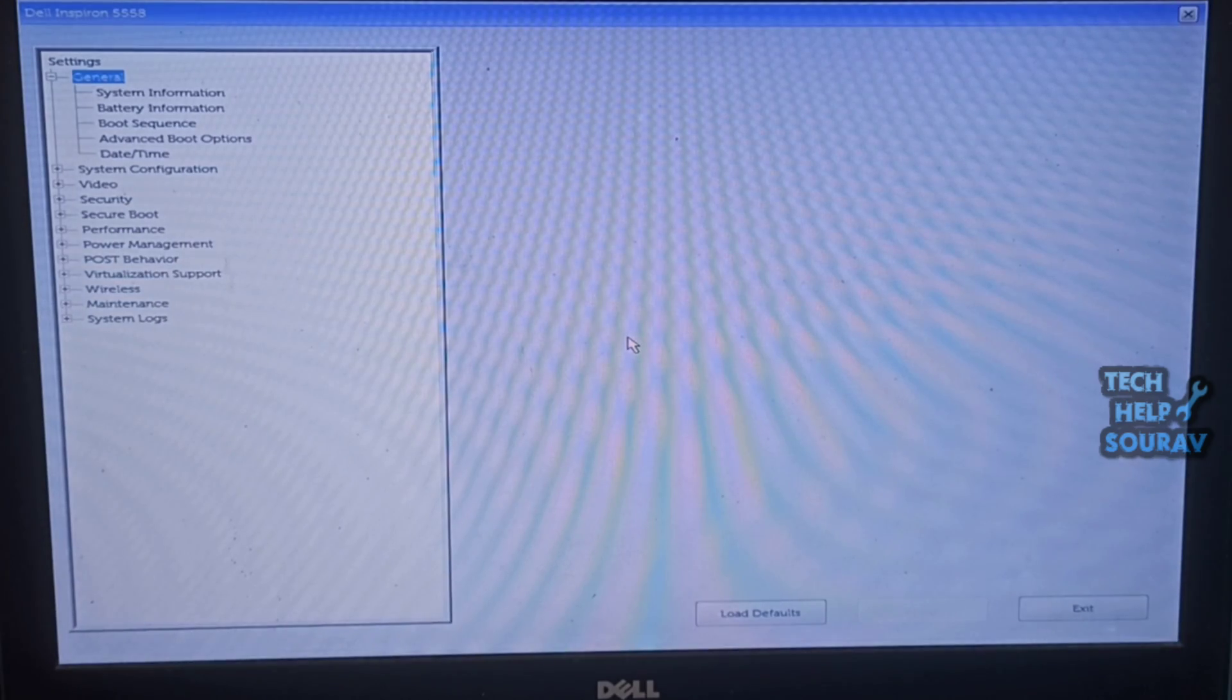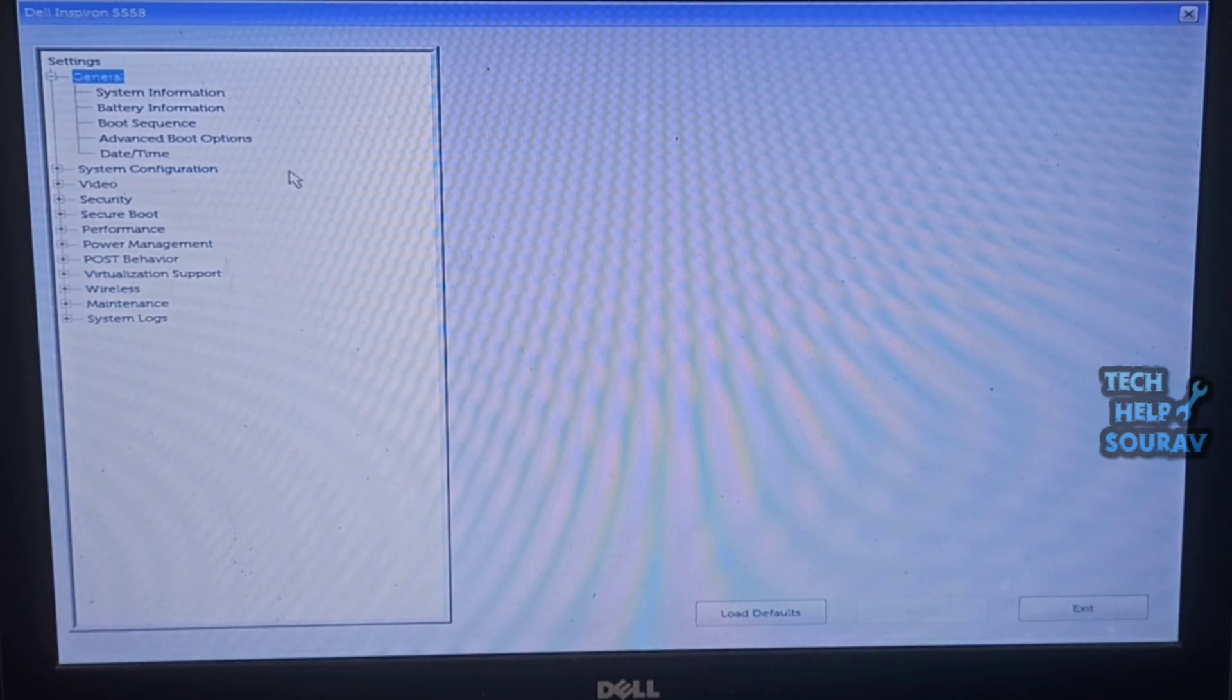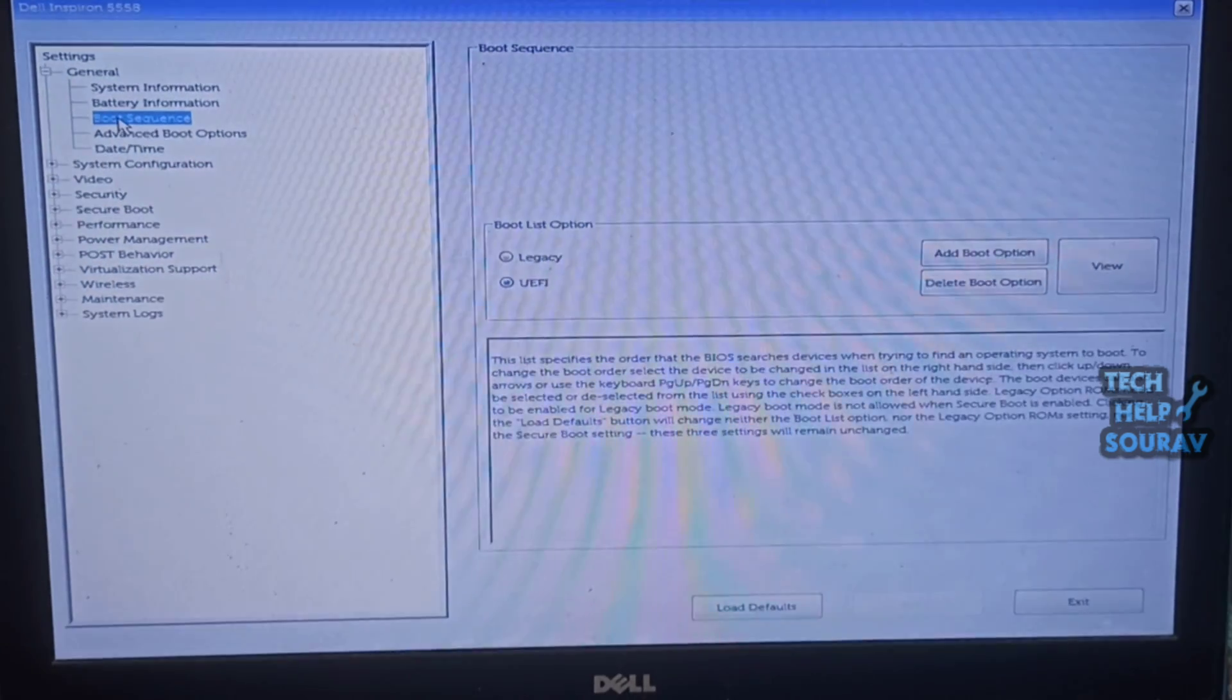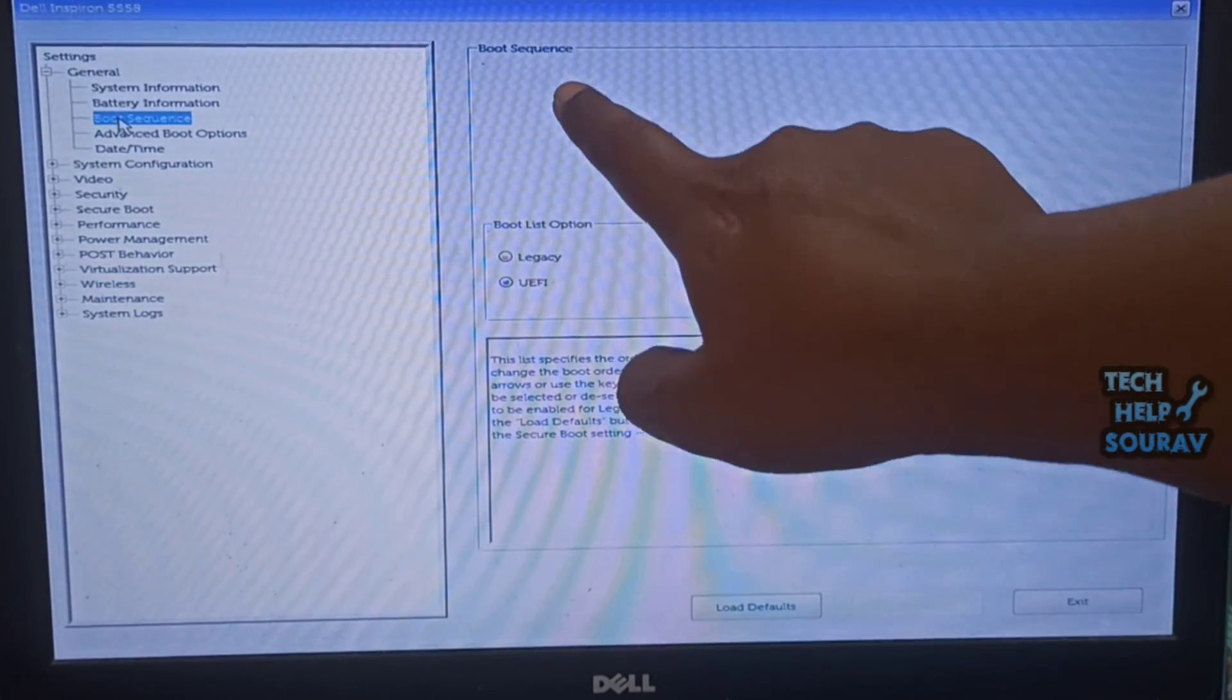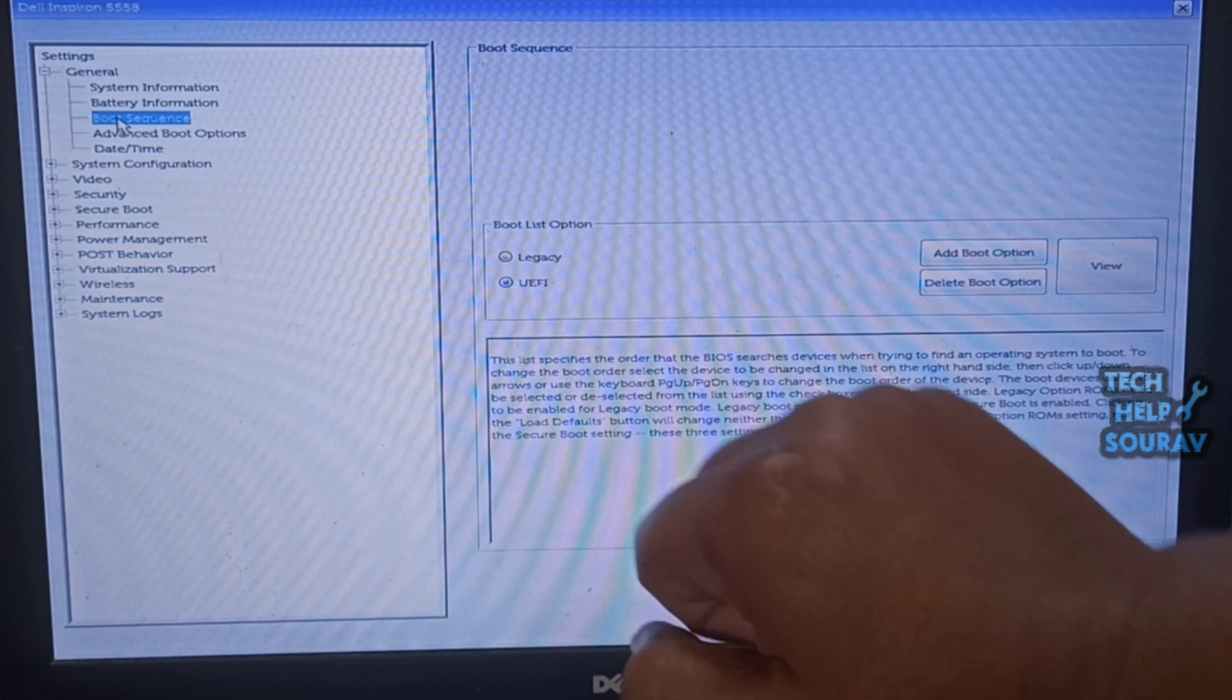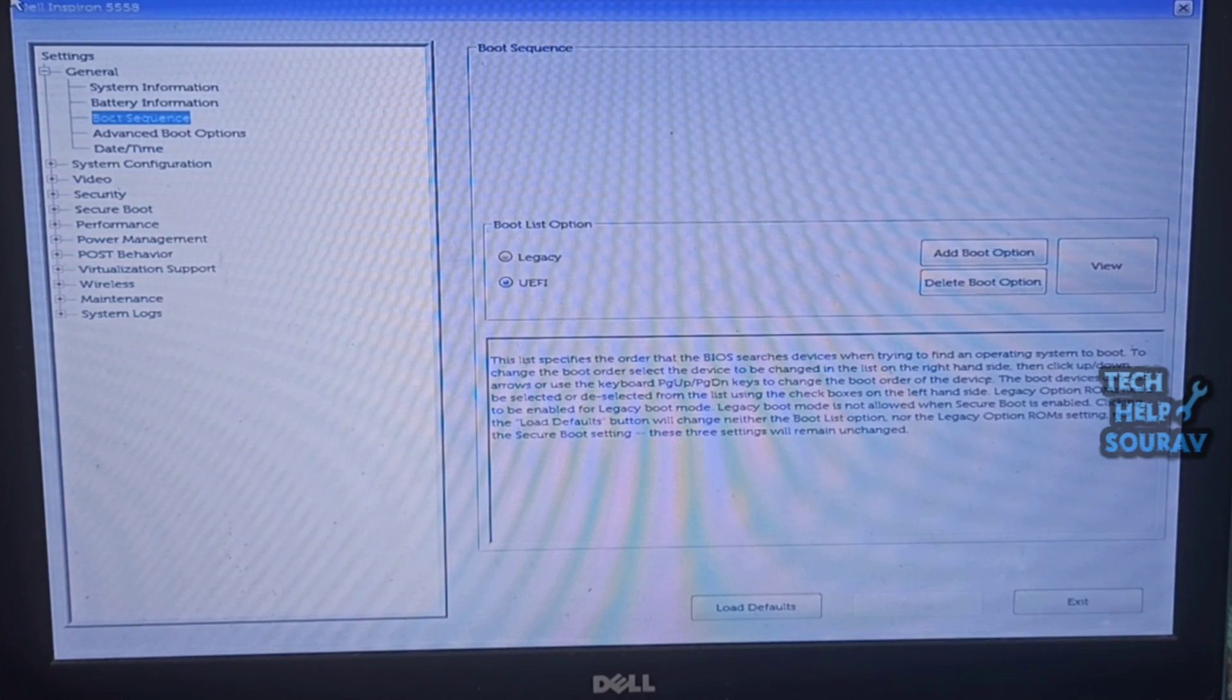After the BIOS settings come, when you first come to BIOS settings you go to boot sequence. After the boot sequence comes you can see the boot list options in legacy mode and UEFI mode. You can see that the UEFI boot section in the boot sequence is not showing anything like hard drive.